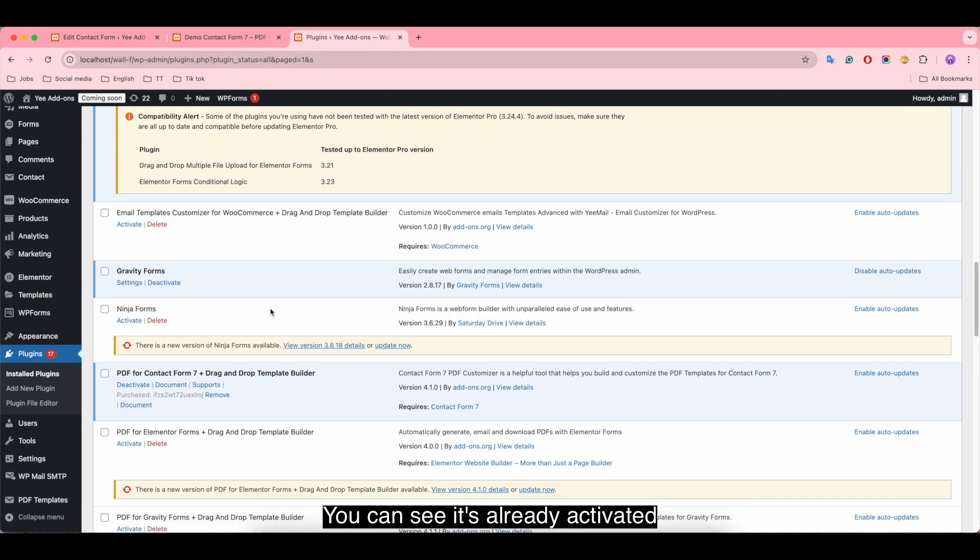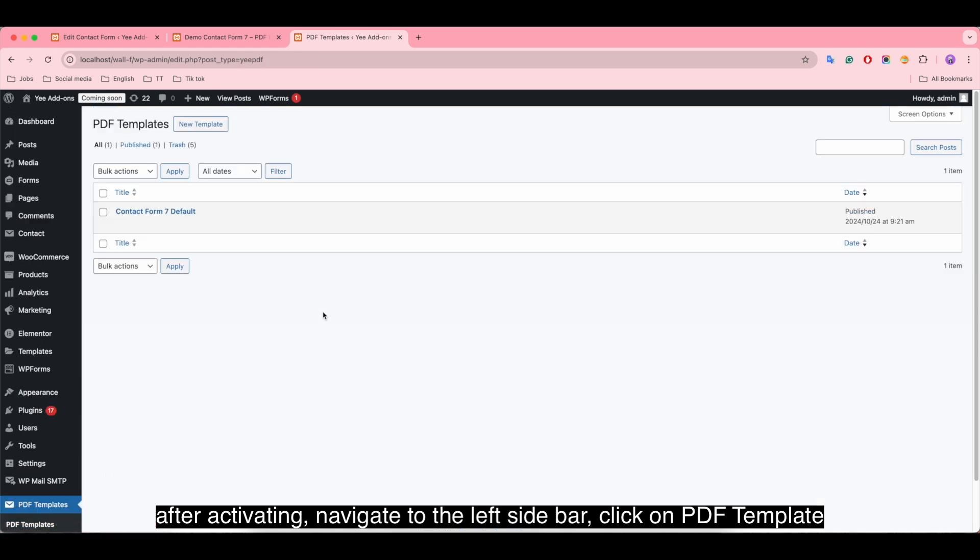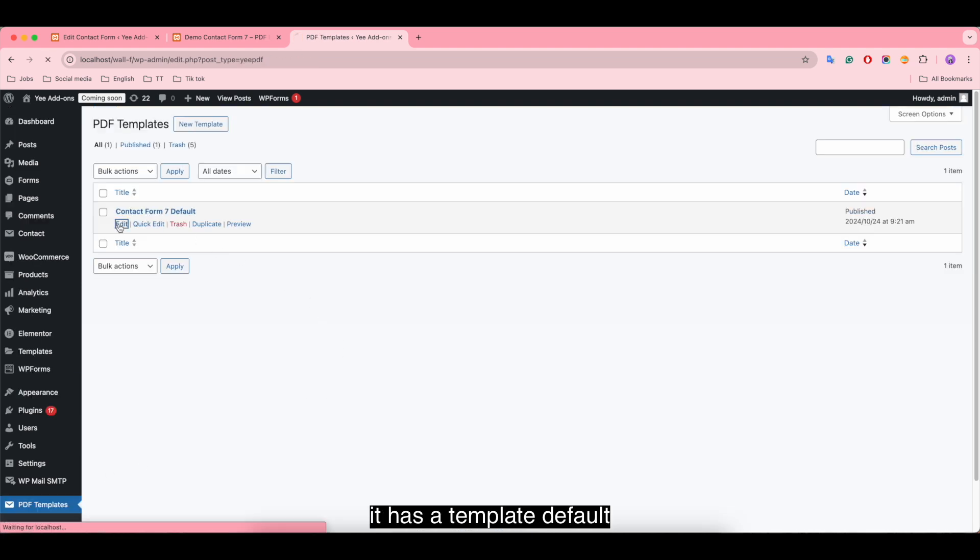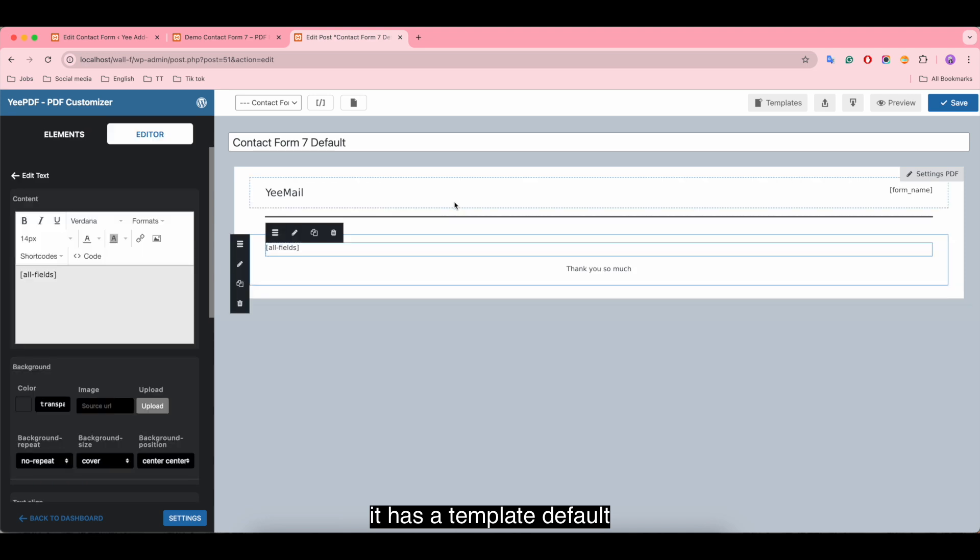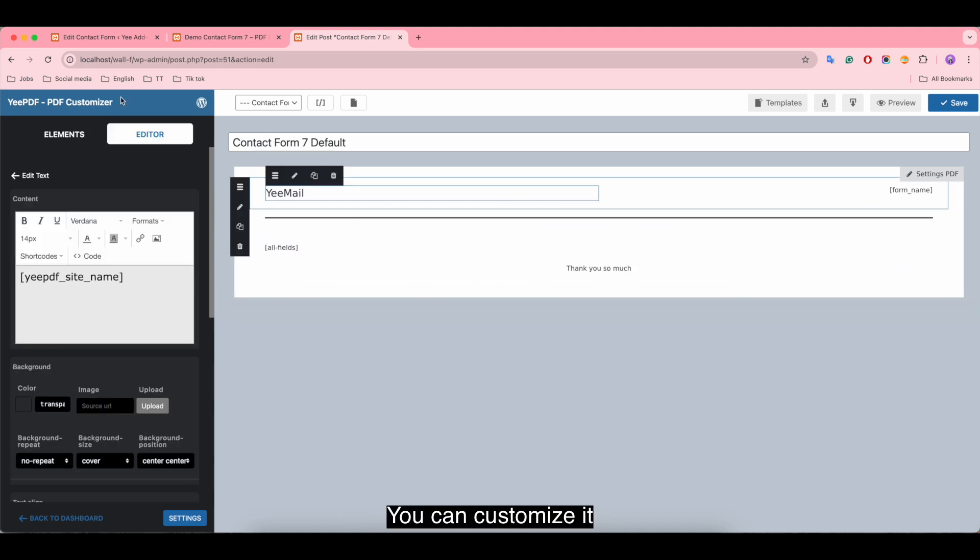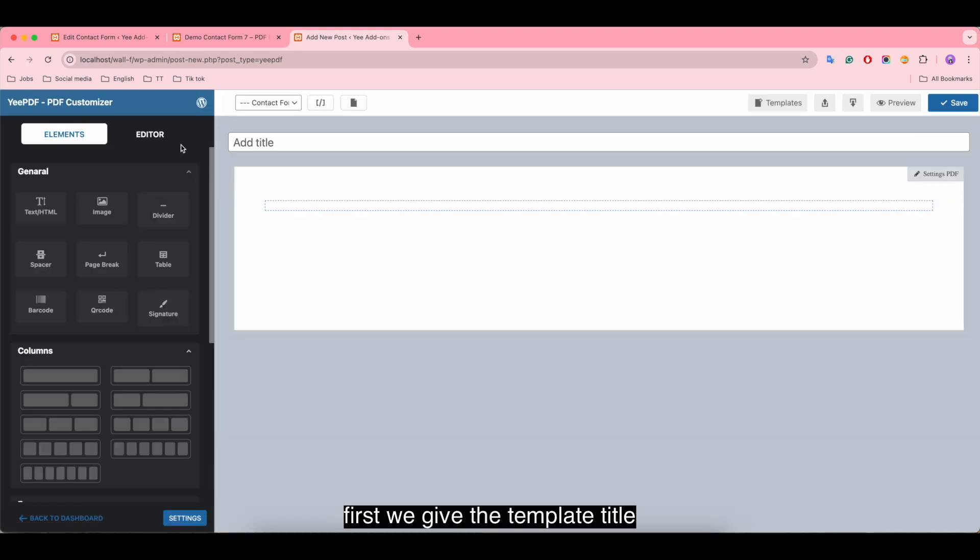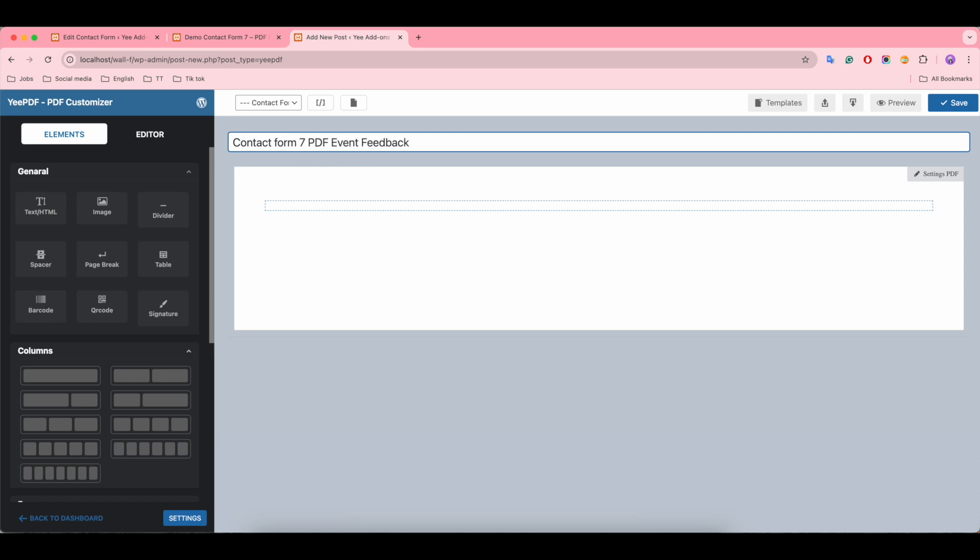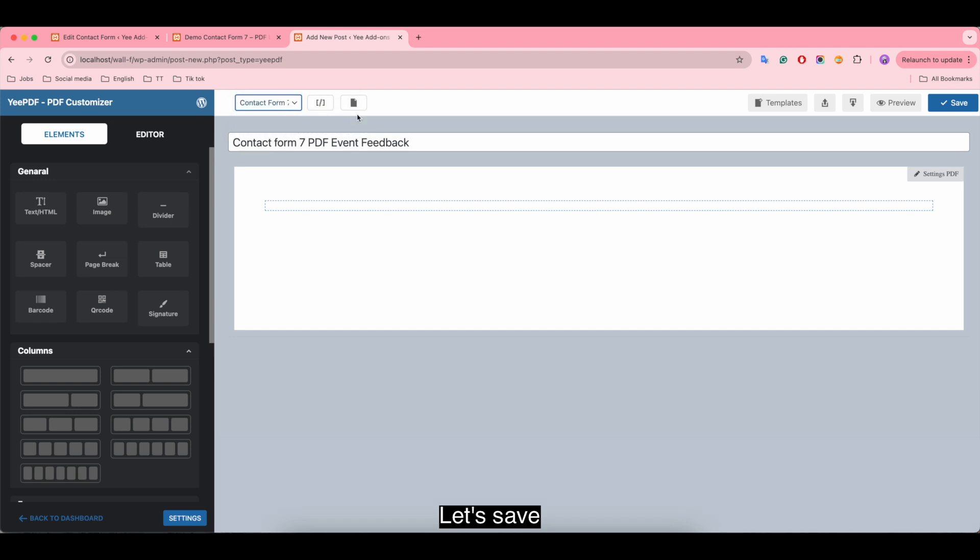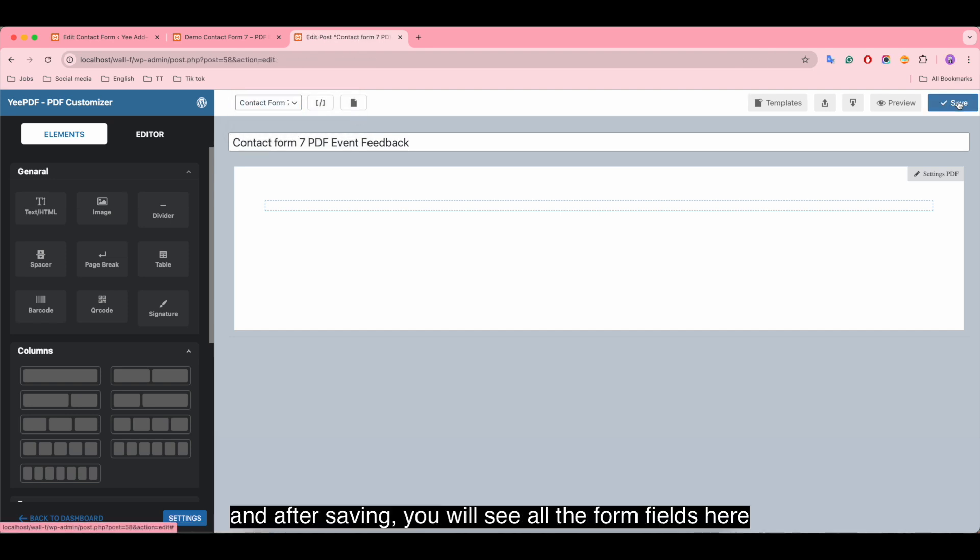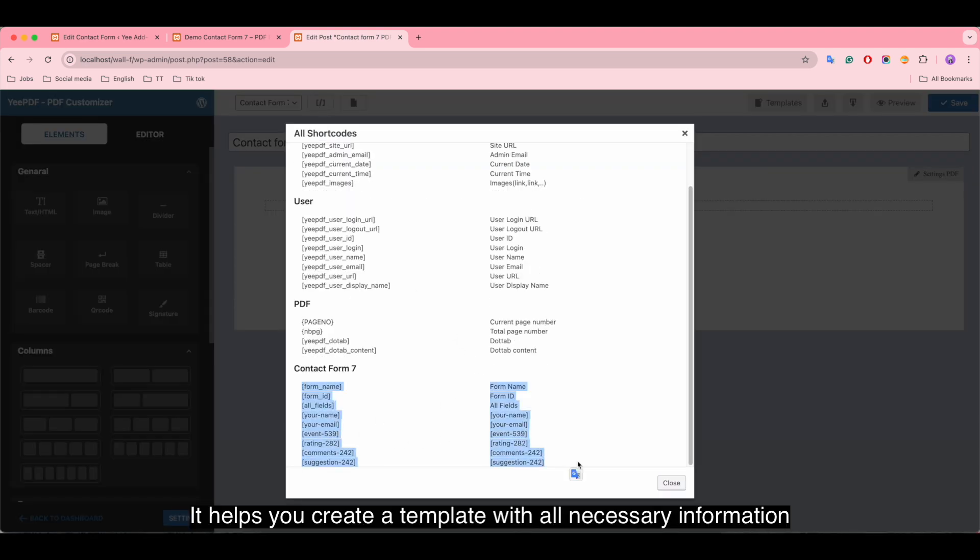You can see it's already activated. After that, navigate to the left sidebar and click on PDF template. It has a default template you can customize, or you can create a new template. First, we give the template a title and use a form to gather value fields. This is the form we created before. Let's save, and after saving you will see all the form fields here. It helps you create a template with all necessary information.